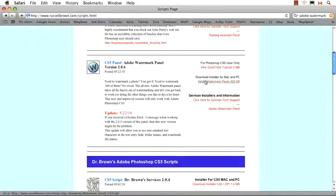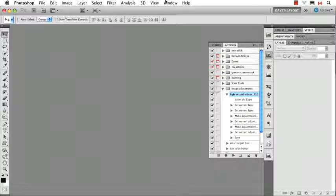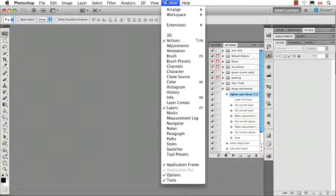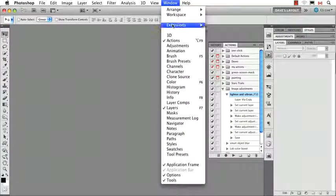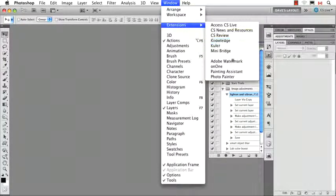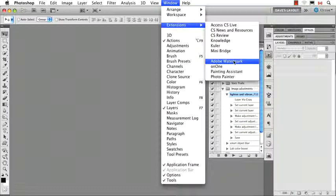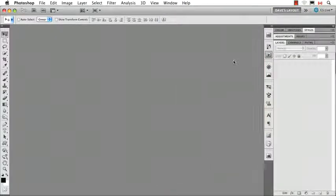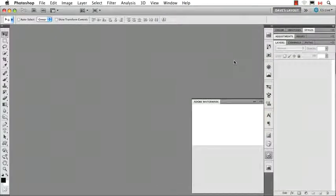Along with the ability to download it here, there's also an instructional video, but you don't need to watch that because I'm going to show you how it works right here. First of all, you have to download it, and it's an installer that happens automatically. Then in Photoshop, you'll find it by going to Extensions, and then you'll find the Adobe Watermark Panel here.